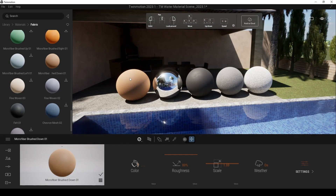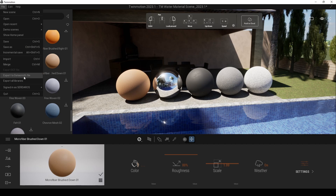In addition to those, we can also export this file as a Datasmith file. With that, we can use this file in Unreal Engine 5.0 for now. Maybe in the future we can use this with Unreal Engine 5.1, but for 5.0 — I haven't tried this, but it's worth trying.